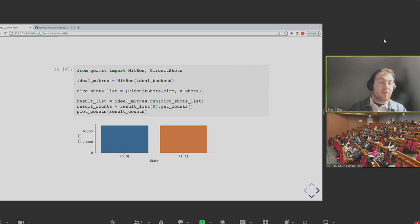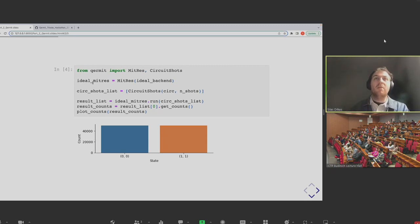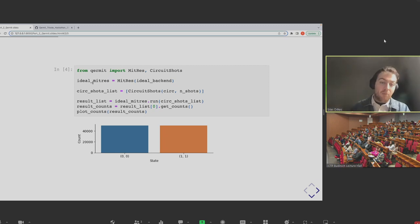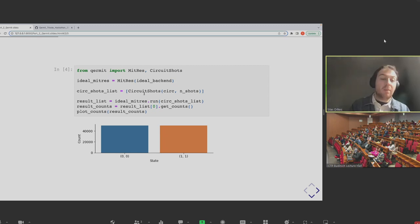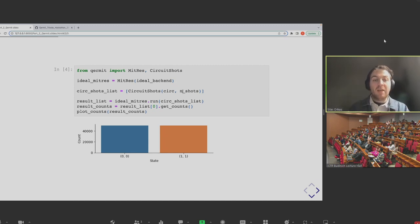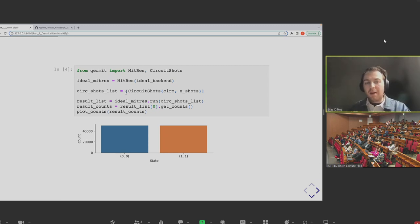The MitRes object we've generated has a dot-run method, which is a local runtime for retrieving the results. When we use a normal PyTket backend, you pass it a circuit and the number of shots and get a backend result object back. Perhaps unsurprisingly, the result we get back here is a list of these backend result objects — it's the same kind of data. When we plot the results, we get about an equal distribution of 00 and 11 — that's what we want to see.